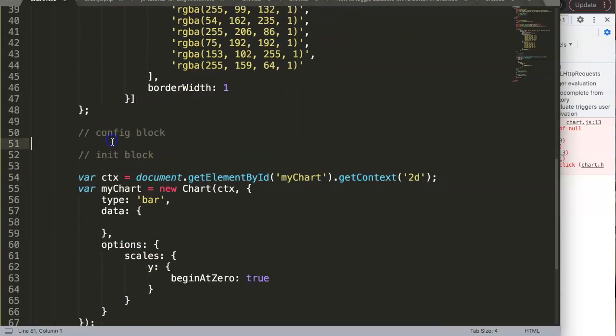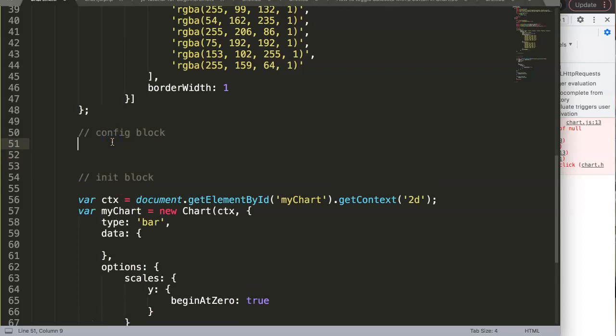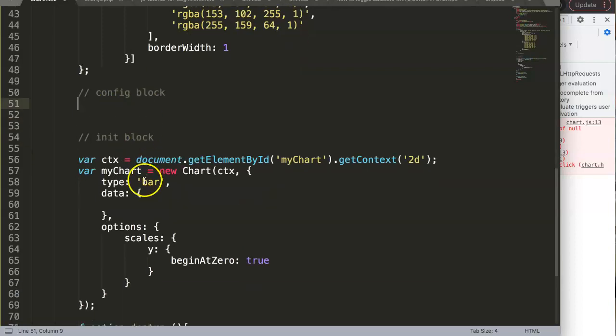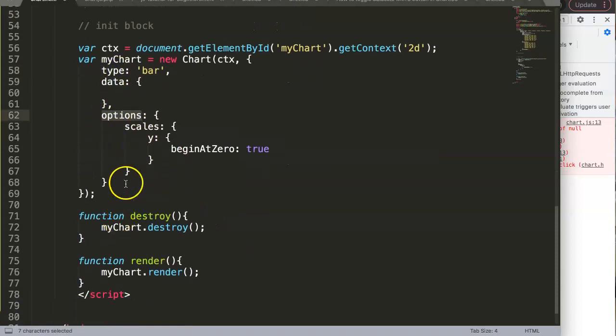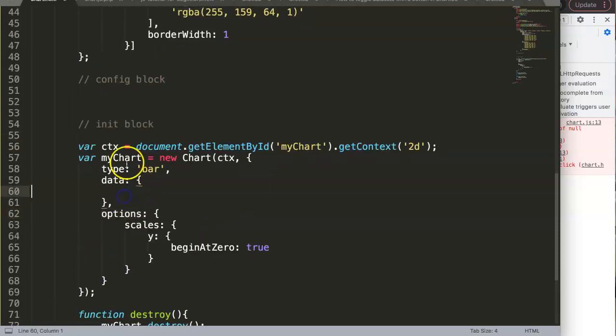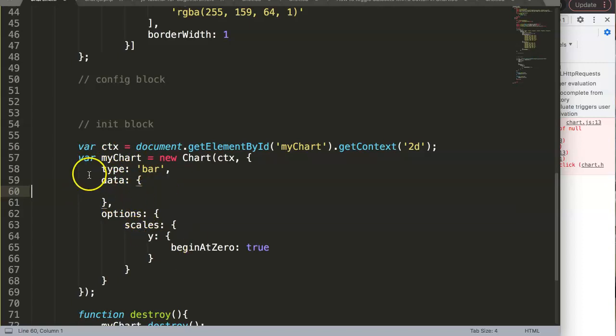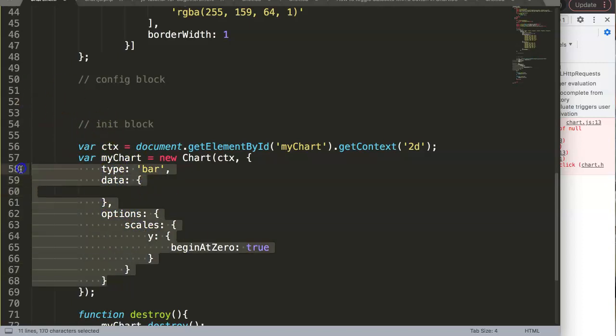The next one is the config. The config consists of the three foundation parts of Chart.js, which is the type, the data, and the options. There might be more things you want to put in there, but these are the core.